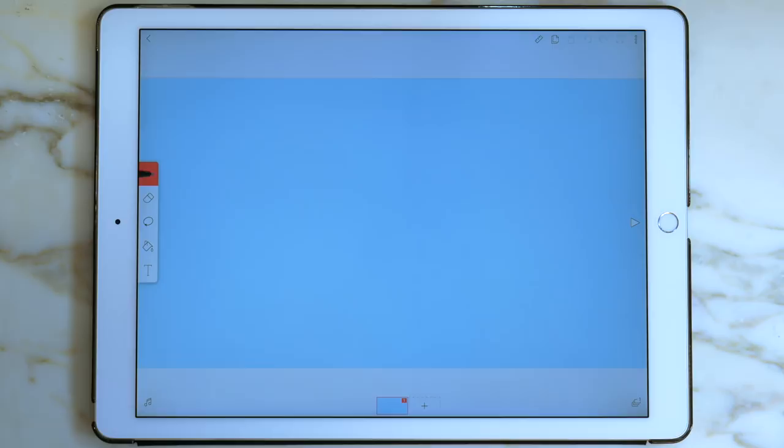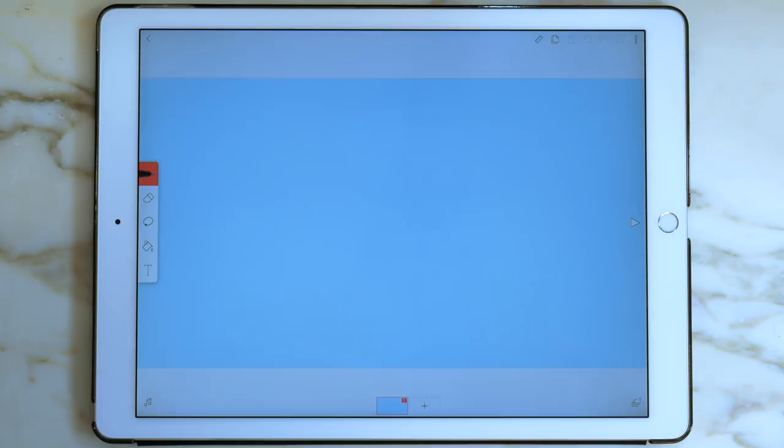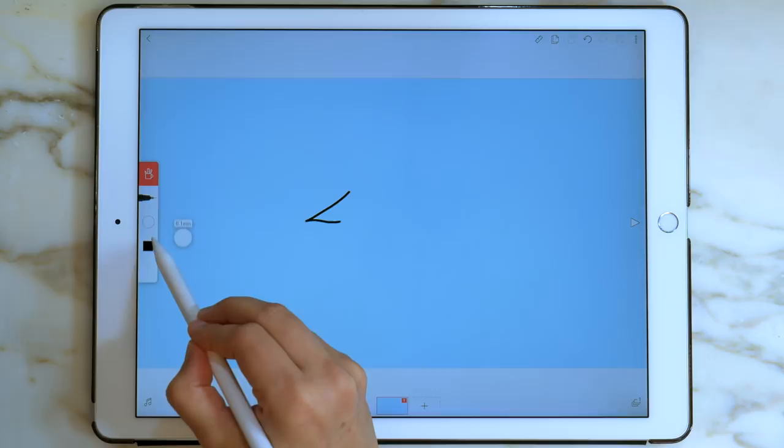I'm going to start drawing the first frame. The first thing I do is make sure that I like my brush size. That looks a little thick, so I'm going to bring it down. Much better.